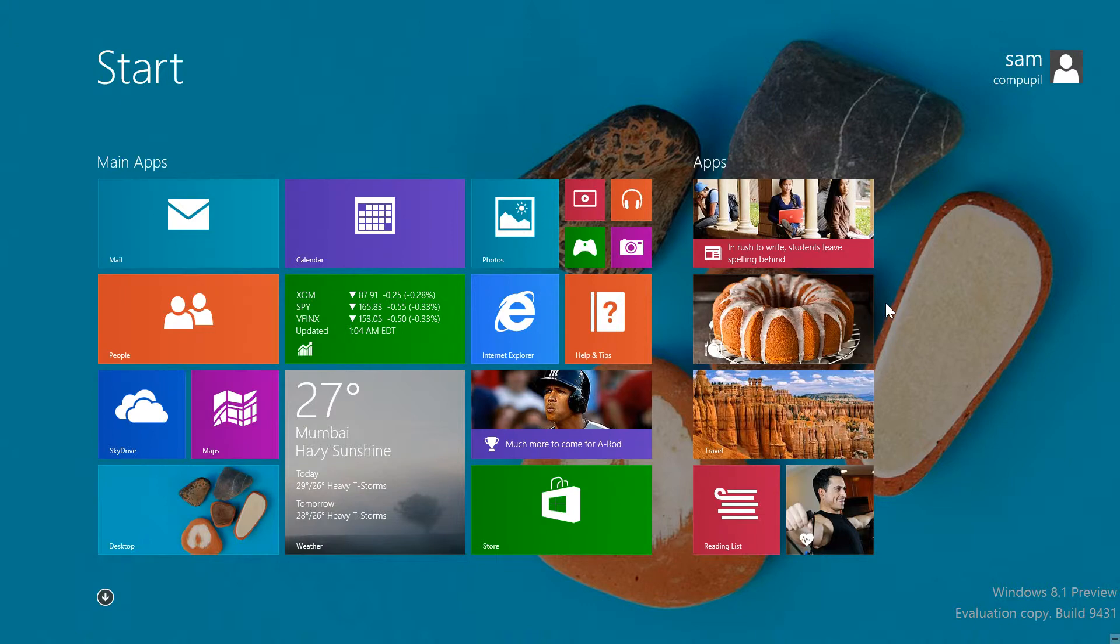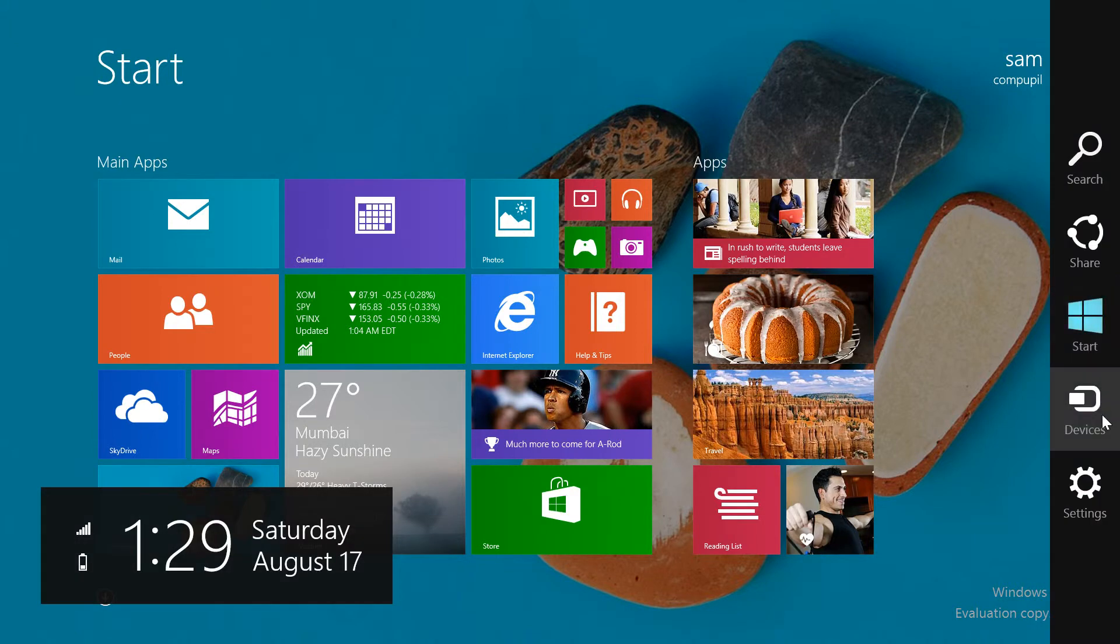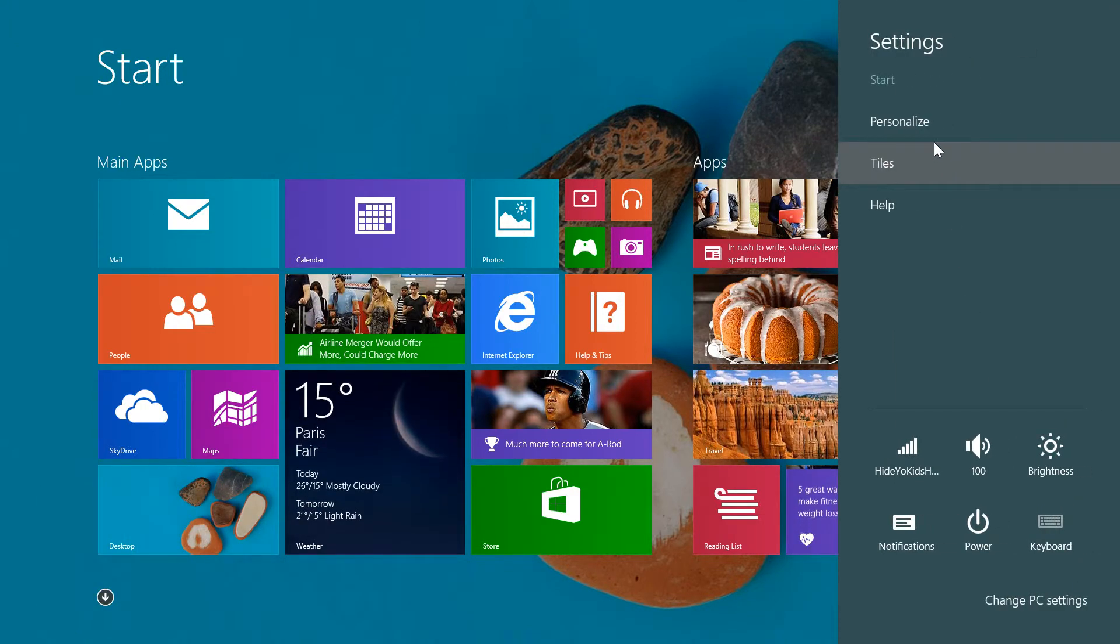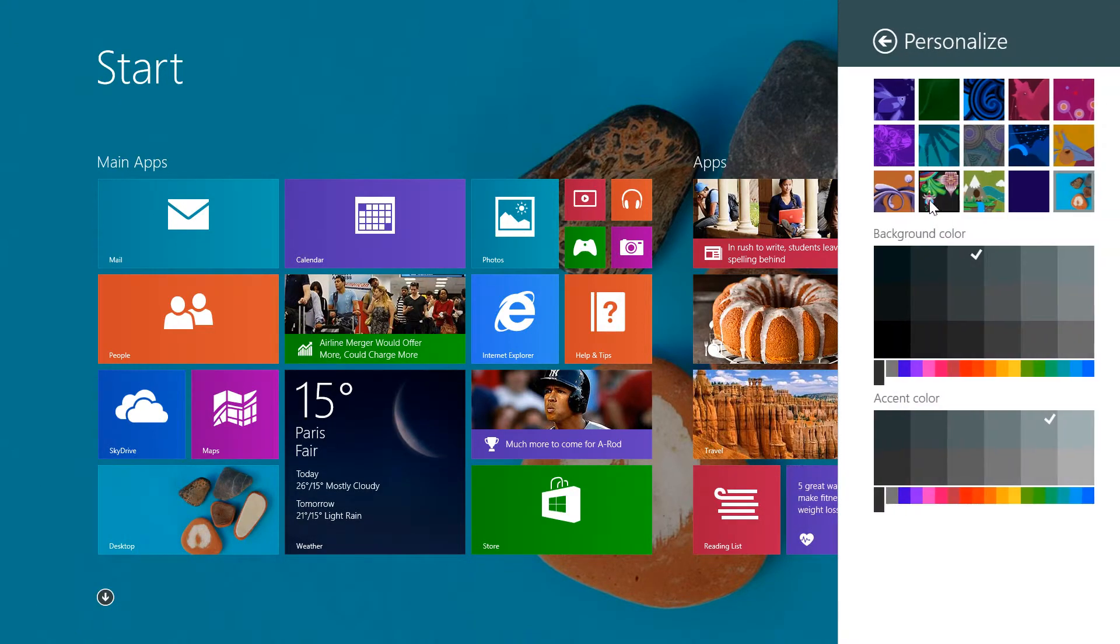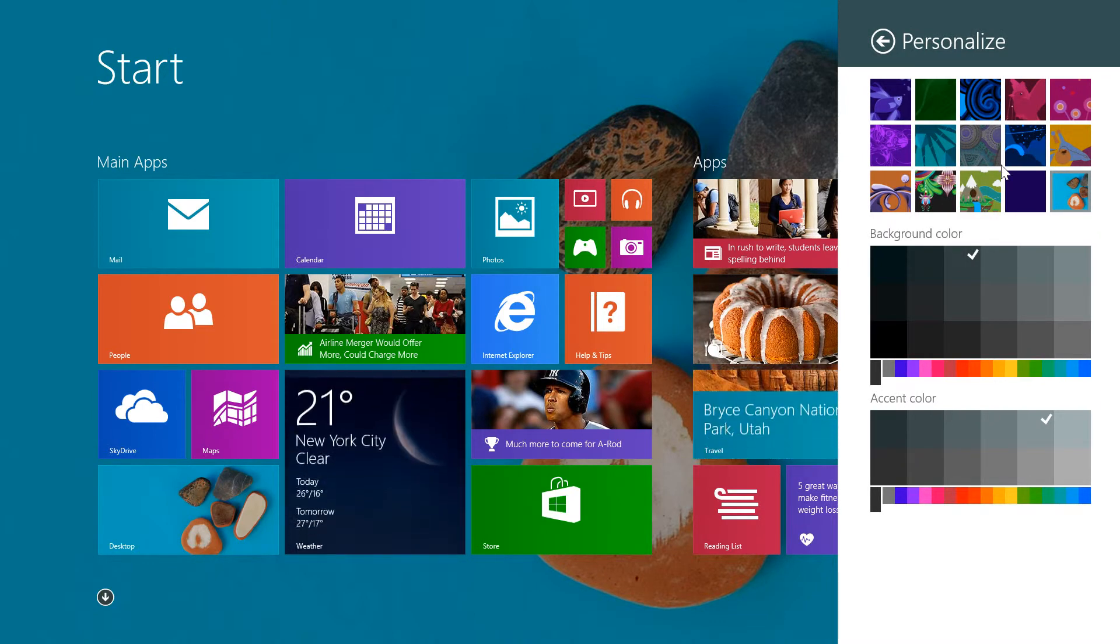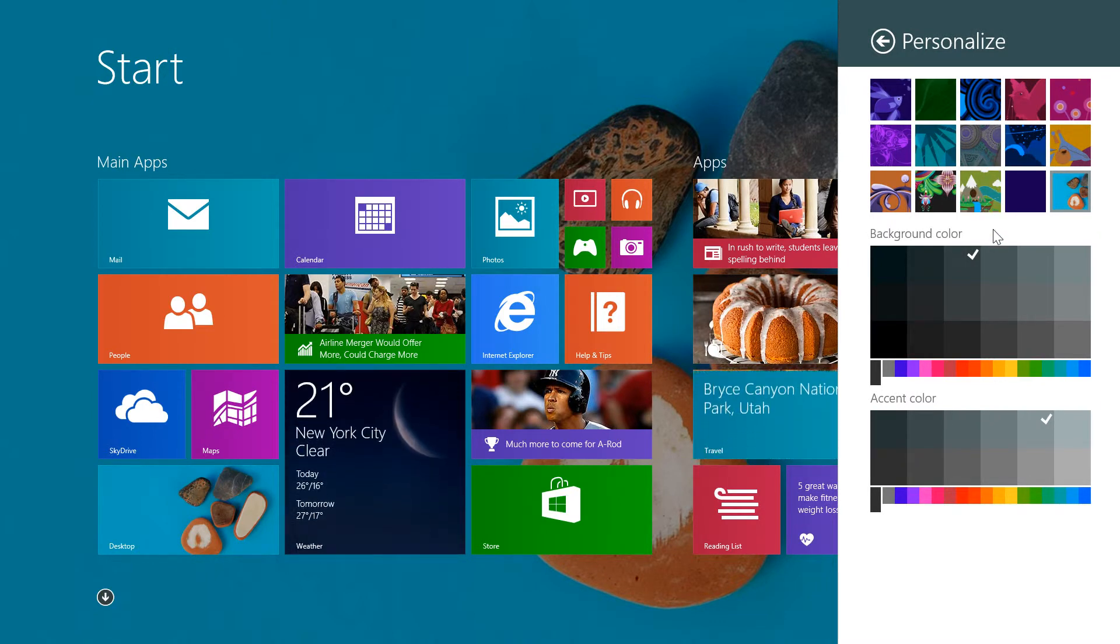The Metro background also got some customization features. By going to Personalize, you can now change the color scheme of your background to match your taste. I found this to be a huge improvement from the severely limited options in Windows 8.